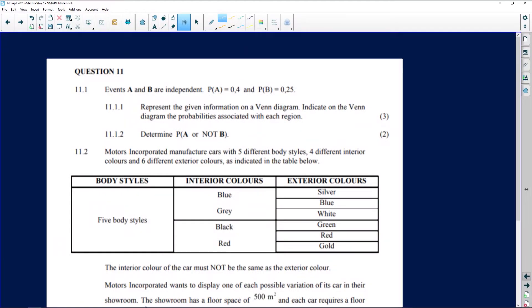This is question 11, an awesome question submitted by Dumiso Mapanga. Thank you very much for giving us this question. So 11.1 says: events A and B are independent.